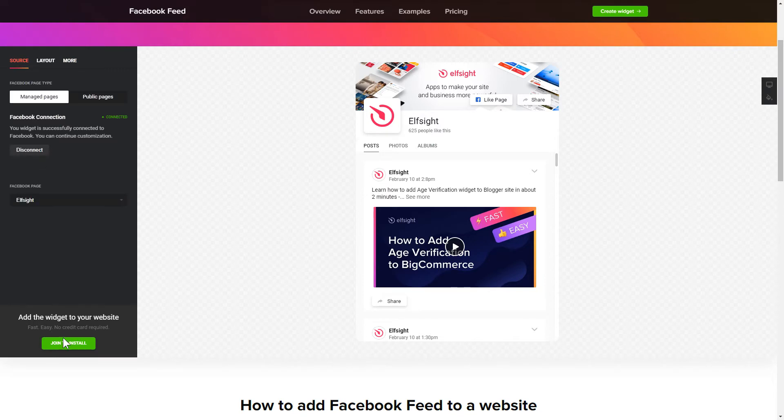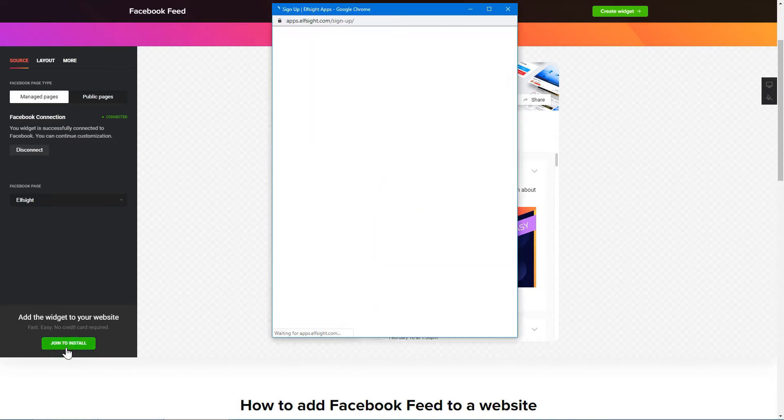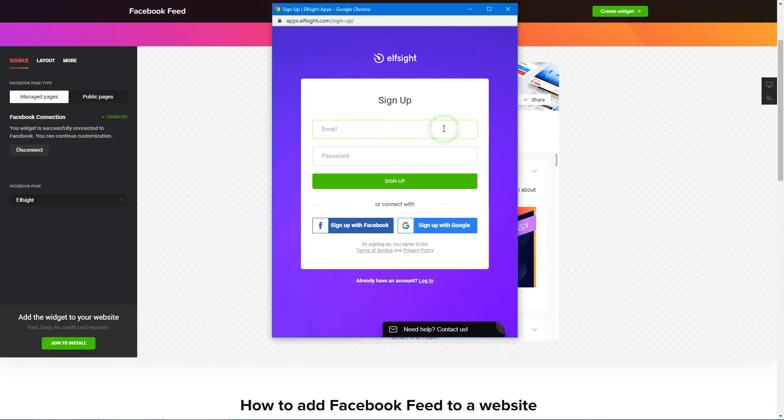Click join to install to add the widget to your website. Log in or sign up to Elfsight apps. This is free. No credit card required.